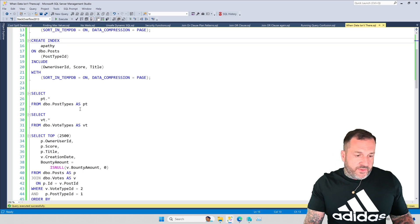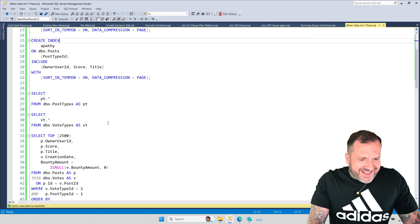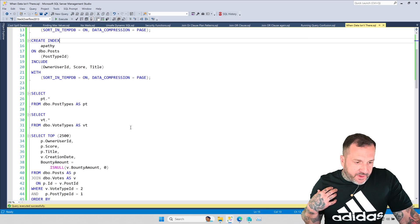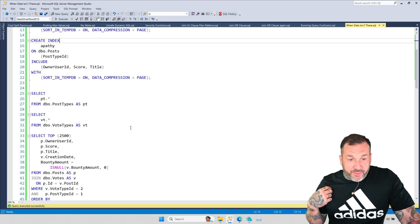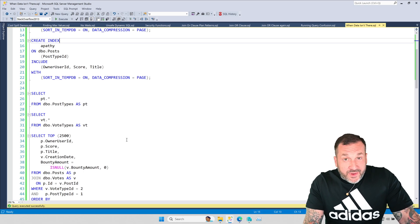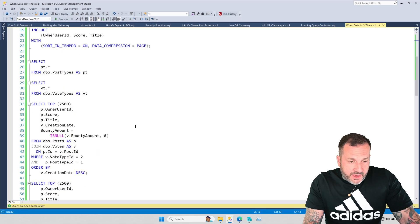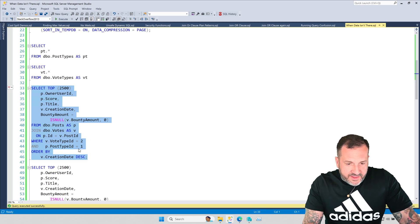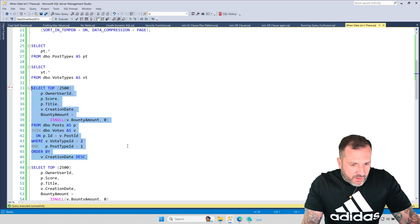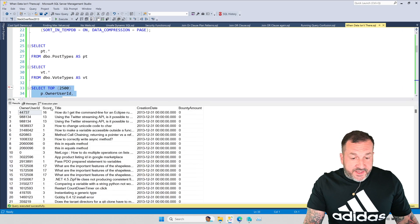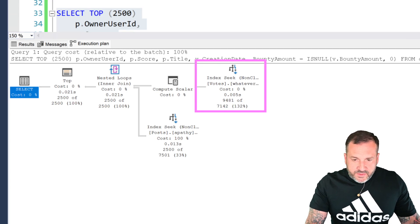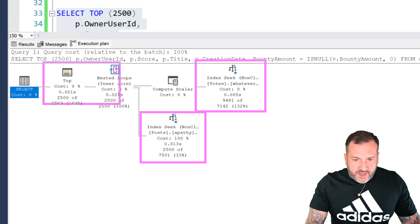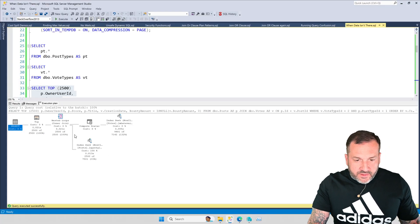Now, running straight queries here, I can show you an easy example of this, but imagine that you had a front end that called a stored procedure and passed some parameters in. You could end up in an even tougher spot with parameter sniffing also involved, but even without parameter sniffing you can end up with some weird query plan stuff. This first query — looking for any POST type ID of 1, which is a question, that has a vote type ID of 2 — the top 2,500 POSTs ordered by creation date — this finishes nice and quick. We get a rather easy, simple-looking query plan. We seek into the votes table, find some rows, do a nested loops join to the POST table, find some rows, and return the top 2,500 ordered by creation date descending out to our end users.